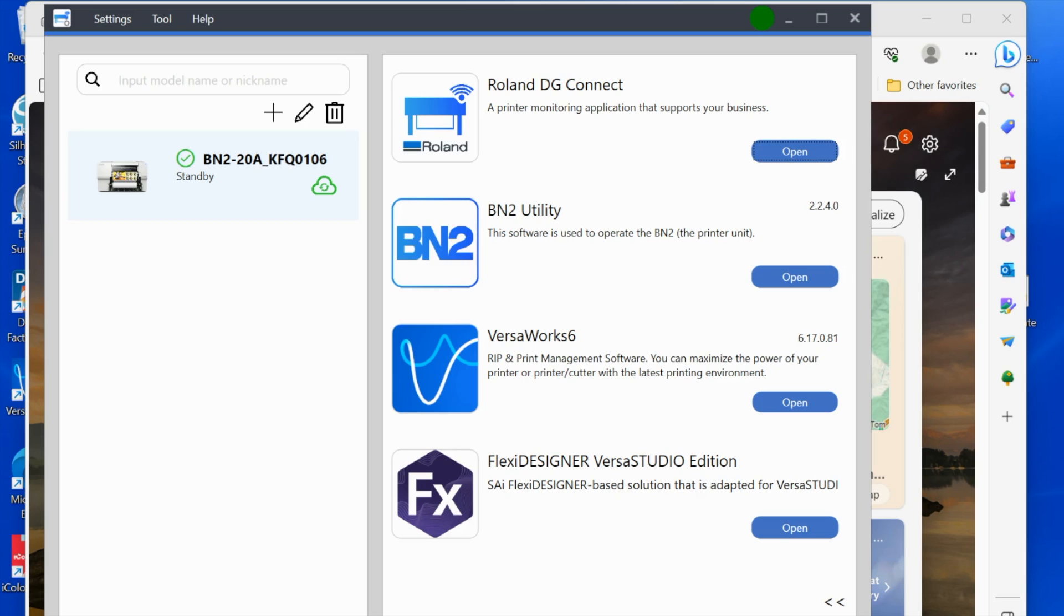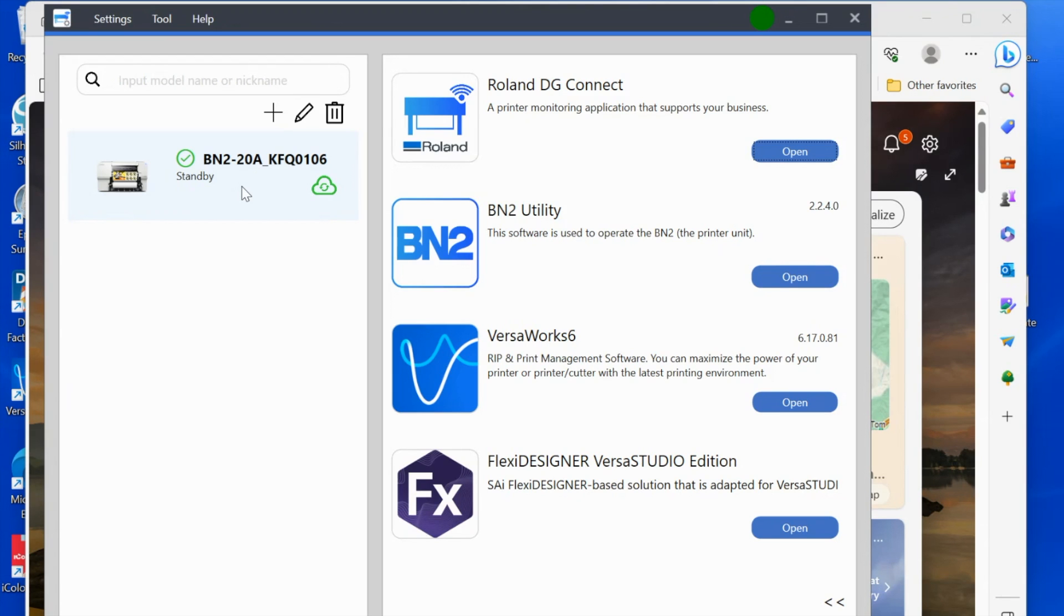Okay, so this is what the Roland DG Connect hub looks like. There are four different items as you can see: Roland DG Connect, the status of your machine (right now mine's on standby because the power is on—if it's not yet set up it will say 'not yet set up'), the BN2 utility, VersaWorks, and Flexi Designer.